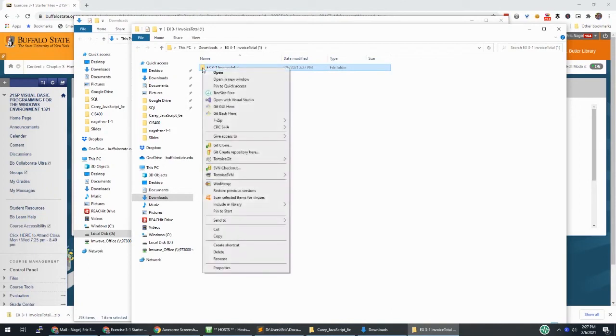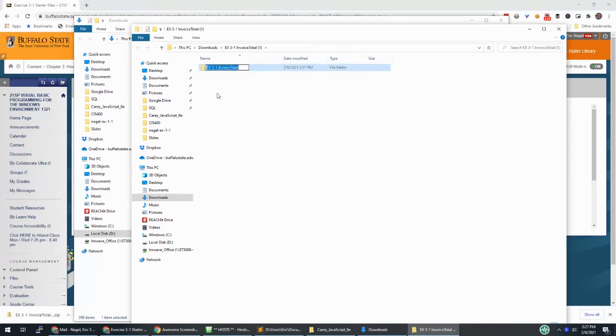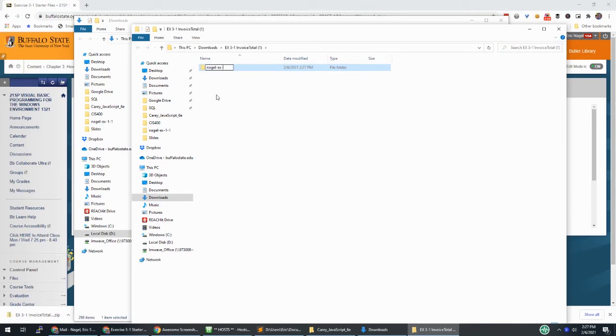You can right click and go to rename, or you can click on the name and just wait. Sometimes that works. There we go. I like hitting F2 to rename. And then you're going to name this your last name, exercise, and this is three one.